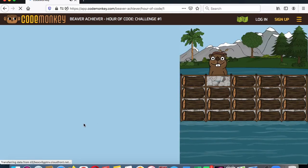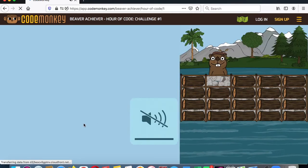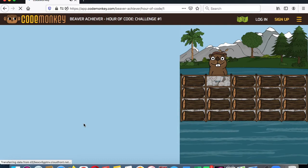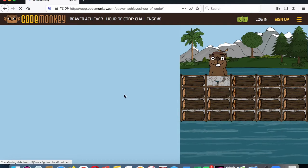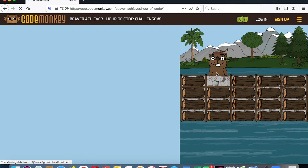I'm going to turn the sound off so you don't have to hear it. So what we have to do is we have to code the little guy over here — the little beaver — we have to code him to complete the various tasks.